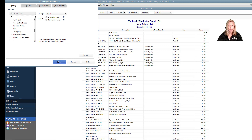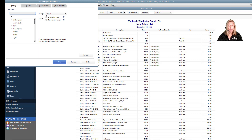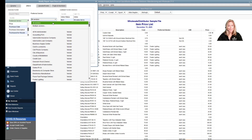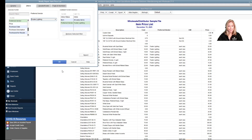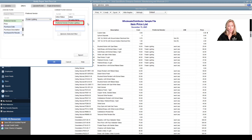Once you have your item price list columns customized, we need to filter our vendor's name. Go to Customize Report, Filters, scroll to Preferred Vendor, and scroll to Foster Lighting. You will see in the current filter choices that your preferred vendor is Foster Lighting. Select OK.